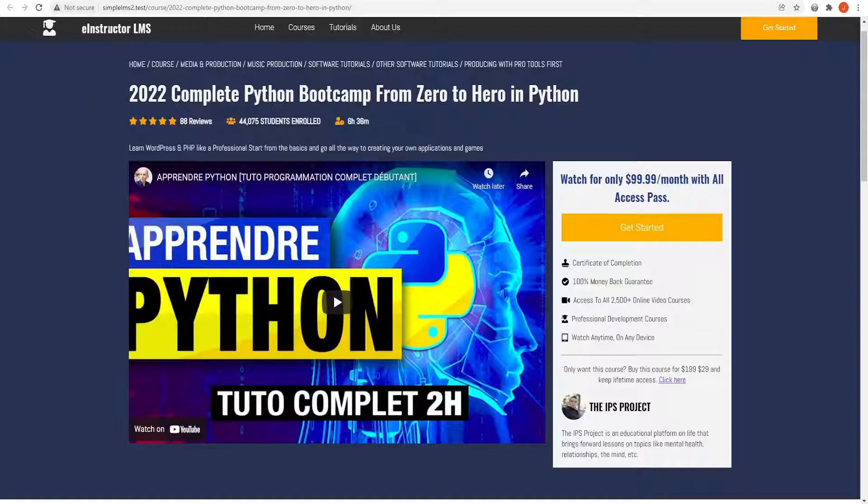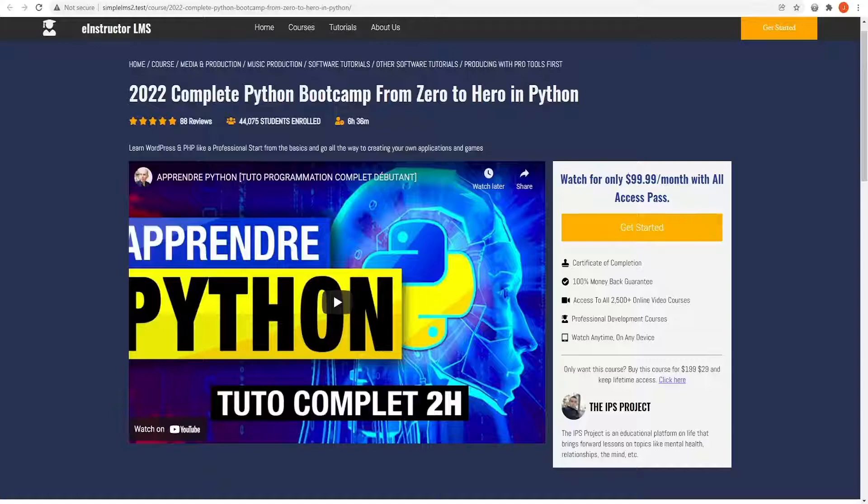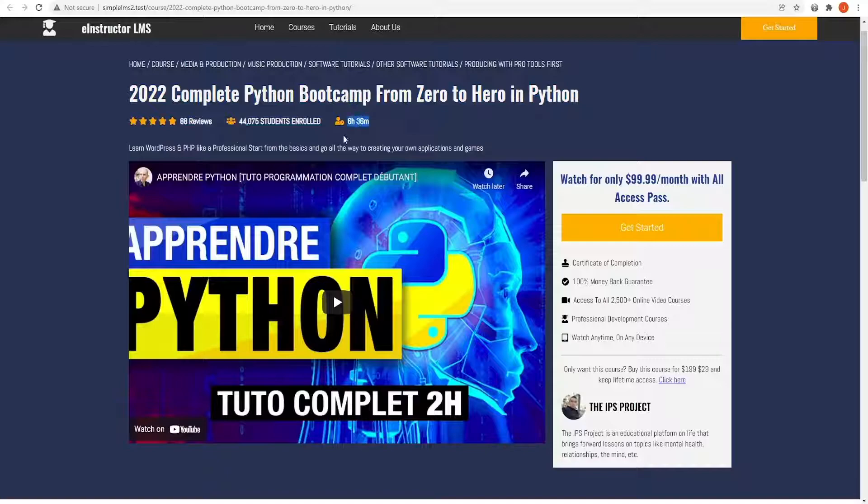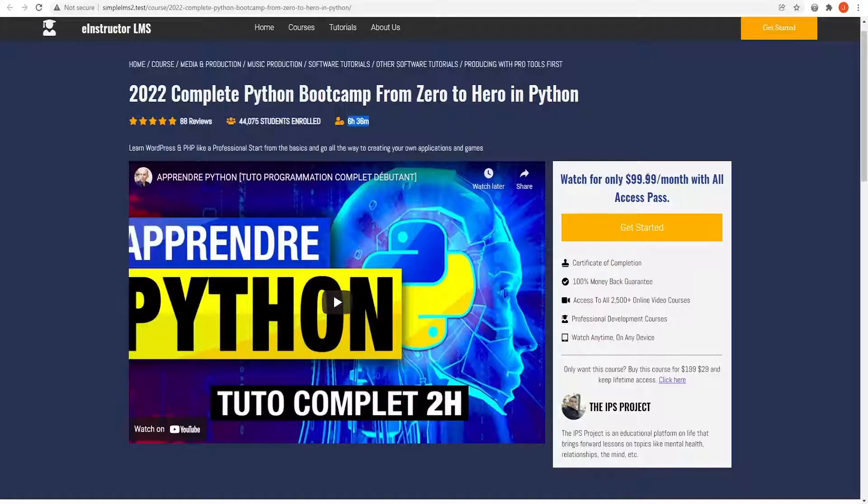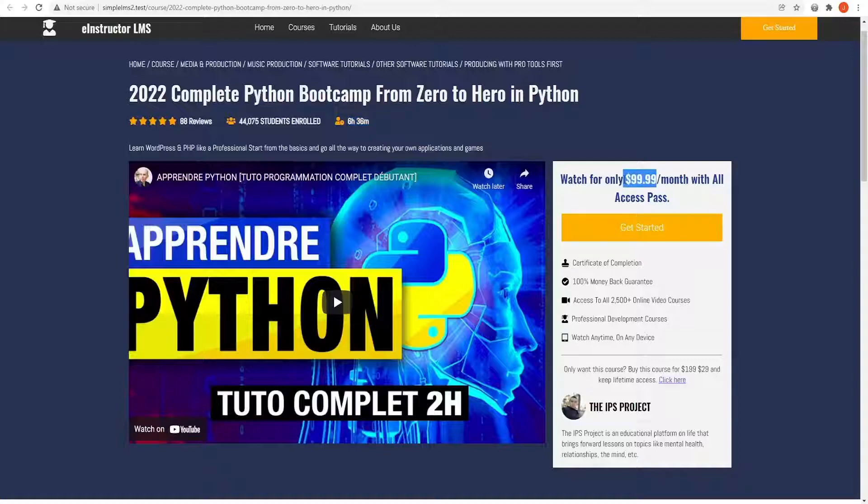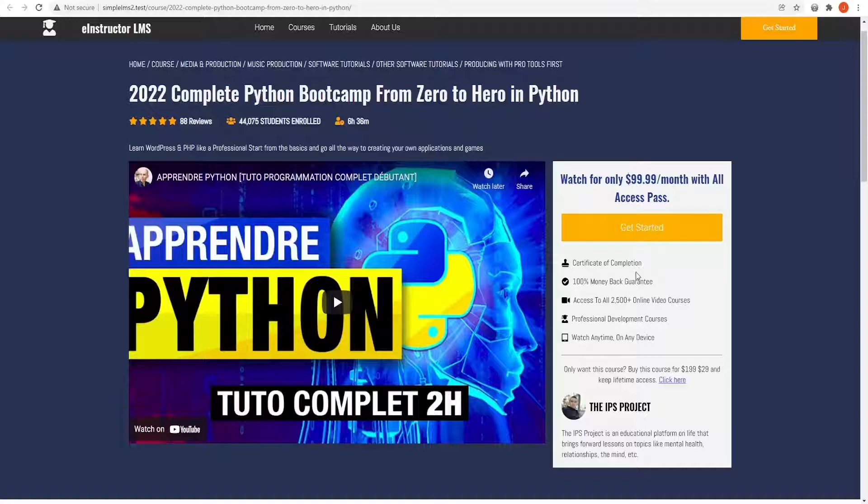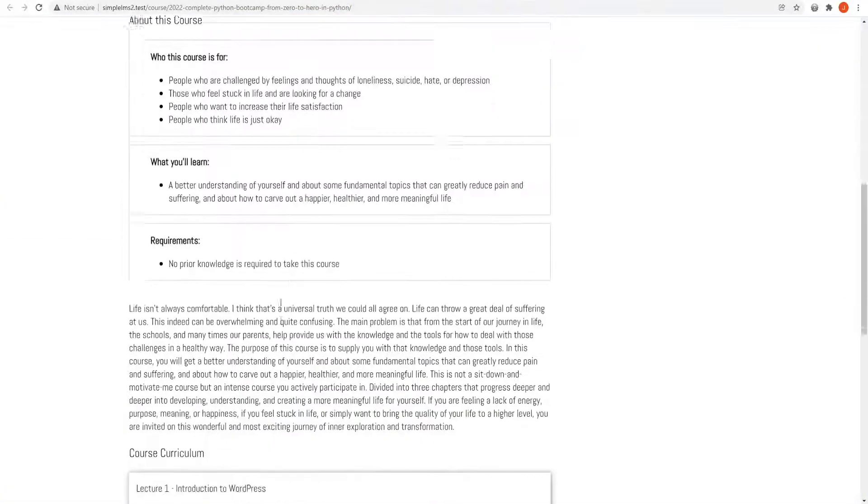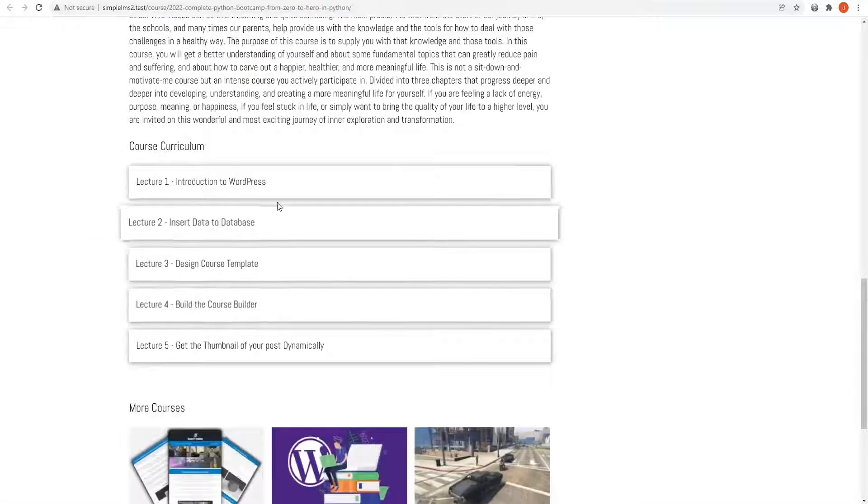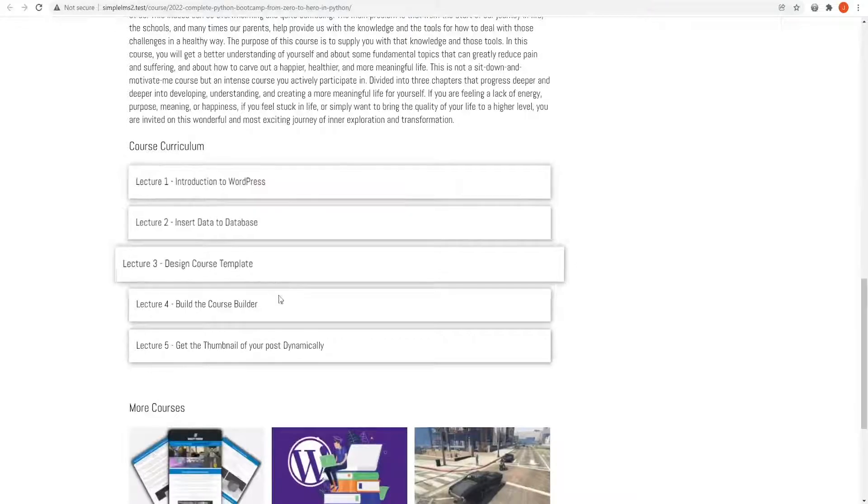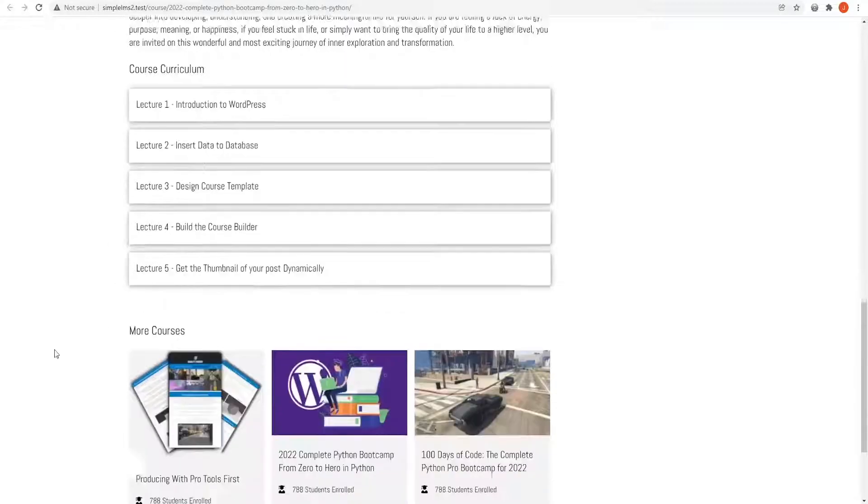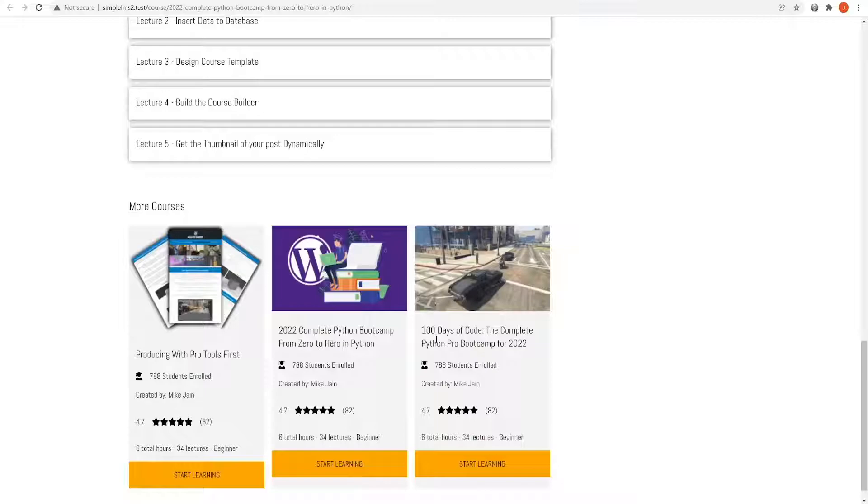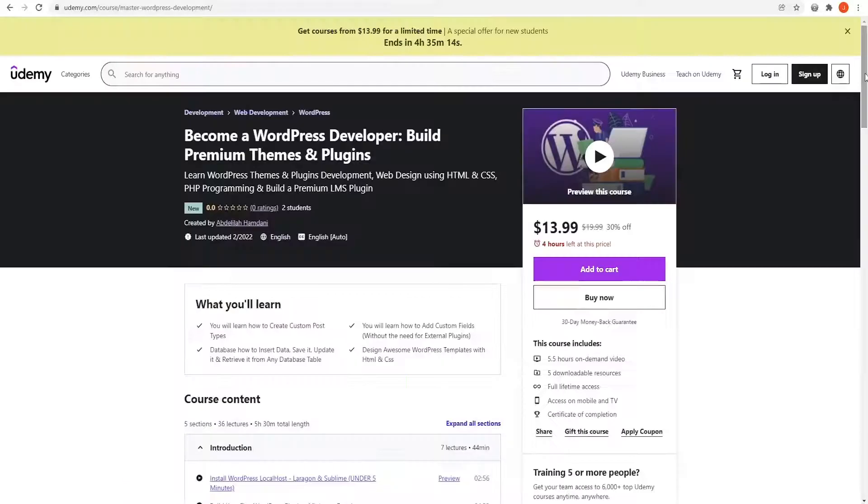And everything will be displayed dynamically on the front end of our course page. Where on the top, we'll be loading our header from our theme. We'll see the course title. And here we'll have the reviews, the number of students enrolled, the course duration, and the video trailer. On the right side, we're going to have this white panel that has the course pricing and this get started button that's going to take us directly to the course contents. Down here, we're going to have the overview of the course with its curriculum displayed dynamically. And finally, we're going to have another section that shows more courses and our footer at the bottom side.